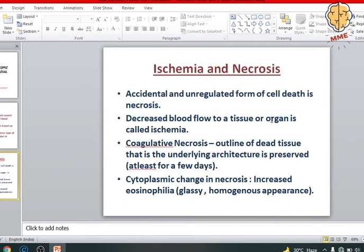So what exactly is necrosis? The cell was not prepared to die — cell death just happens. It is an accidental and unregulated form of cell death, in contrast to apoptosis, in which the sequence and the steps via which the cell dies is pre-decided and is regulated.